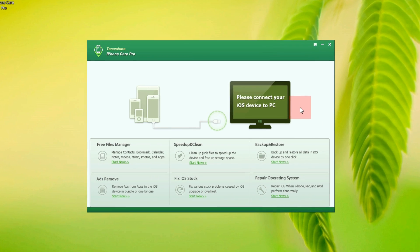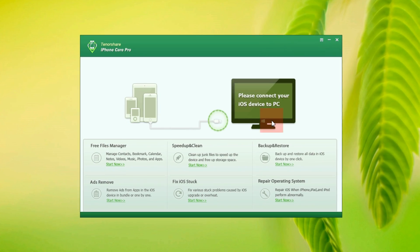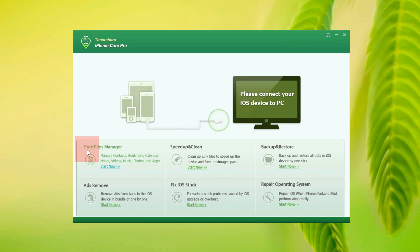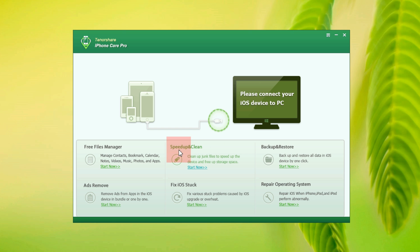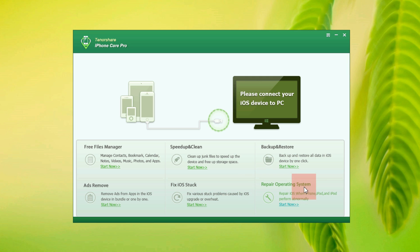I have the Windows version of this app which is subdivided into 6 parts. There you get the file manager which is extremely handy and next you have the speed up and clean, the backup and restore, ads remove which is extremely useful, then fix iOS stack and also repair your operating system.